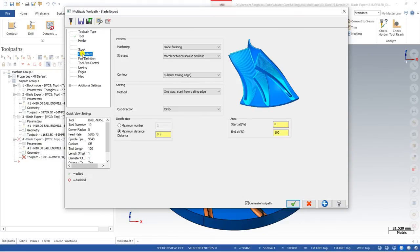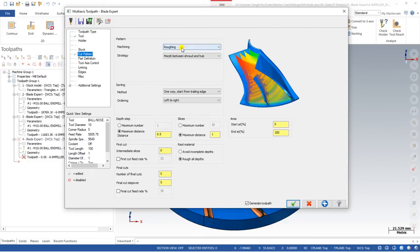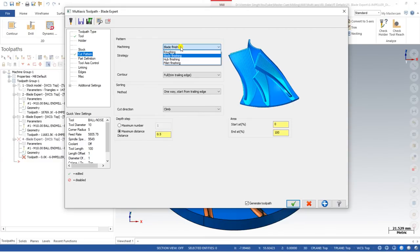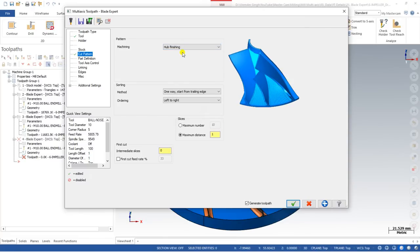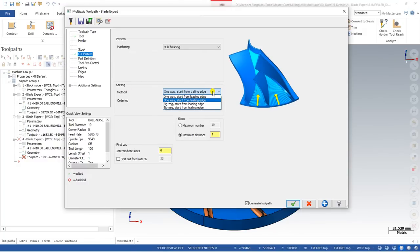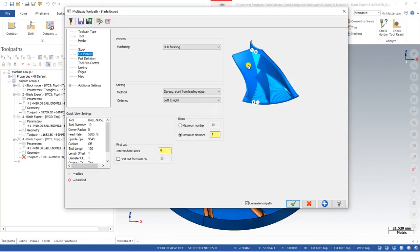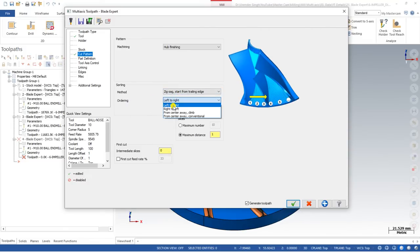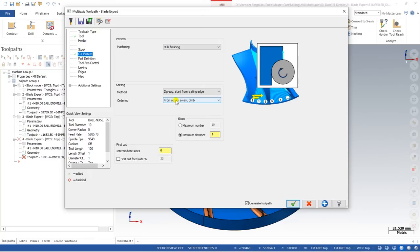In the next step — the Cut Pattern — we previously learned how to create roughing and blade finishing. Now we will create a toolpath for hub finishing. When you click 'Hub Finishing', you can see the hub will be finished properly. In the sorting section there are four options available. We are choosing zigzag starting from the leading edge — it will enter from that side. For ordering, you can choose left to right, right to left, or from center. Climb is the best and easiest to use.